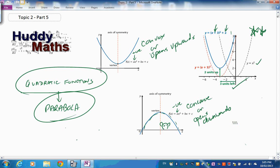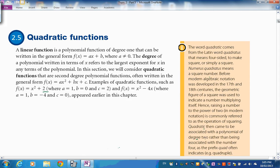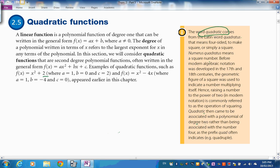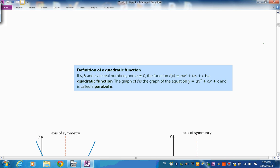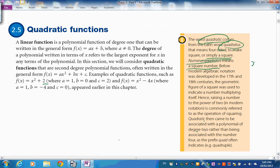The word 'quadratic' comes from 'quadratus' in Latin, meaning four-sided or a square. 'Numerus quadratus' means a square number. In this function, the highest power of the variable is the square, so we've taken that meaning and called it quadratic — even though 'quad' often means four, we're referring to the square aspect.